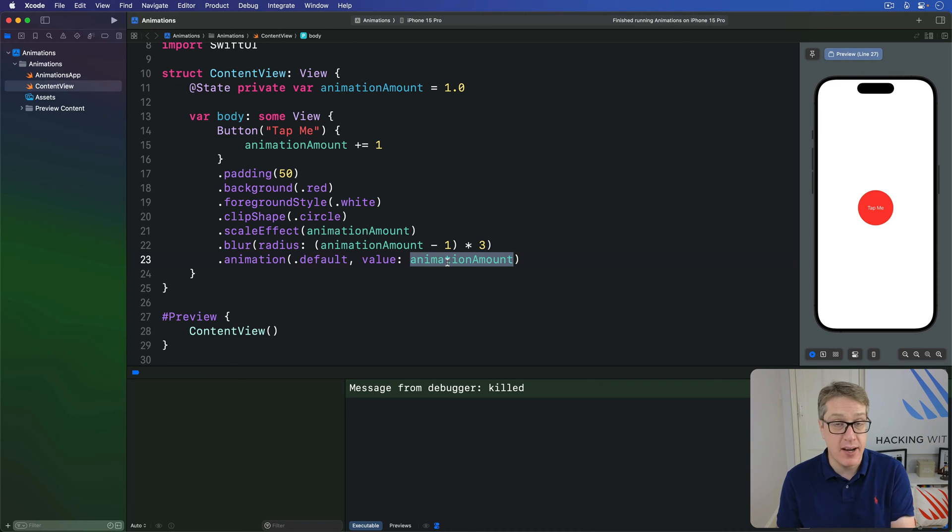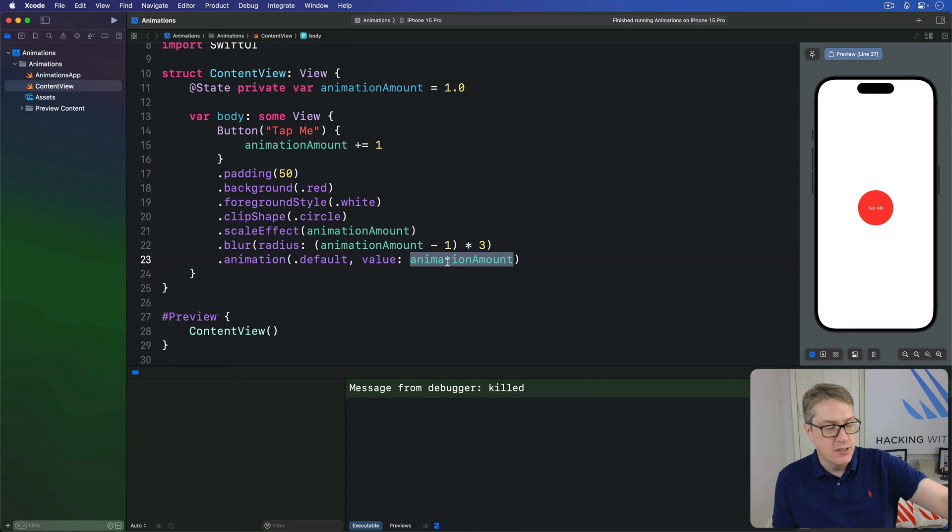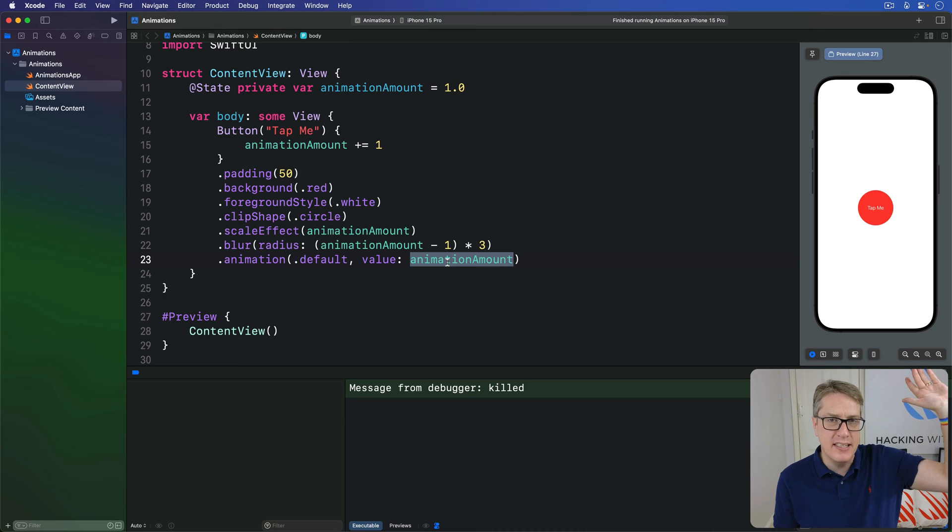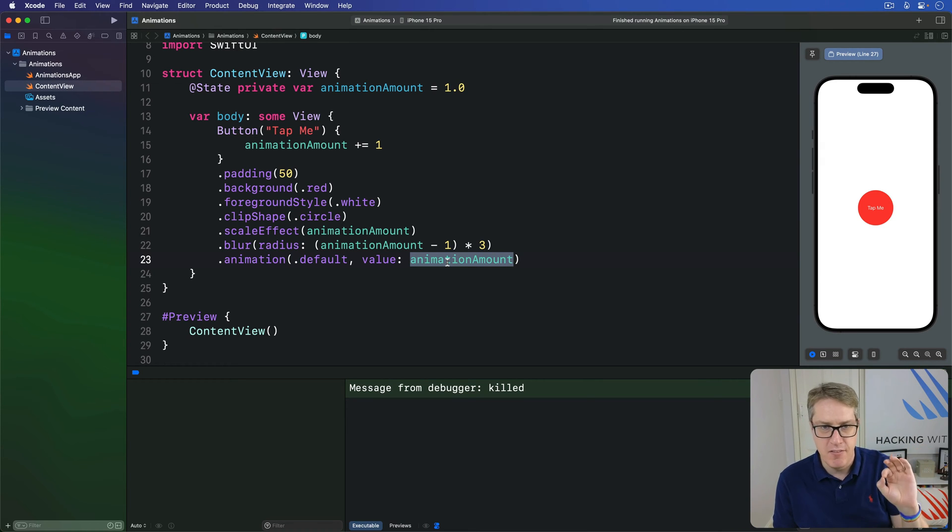In practice, what we get right now at iOS 17 and later is a very gentle spring, which means it'll start fairly quickly, pick up some speed and then overshoot target just slightly and bounce back to its final destination. It's a very subtle spring.